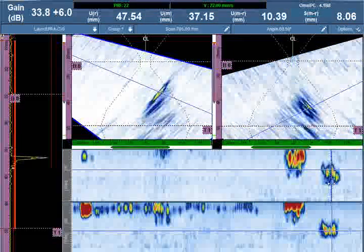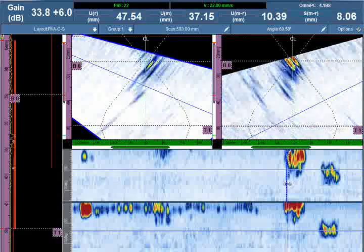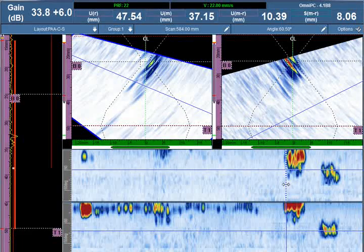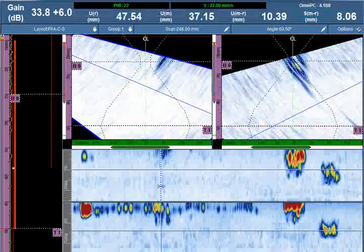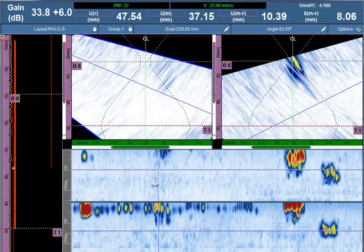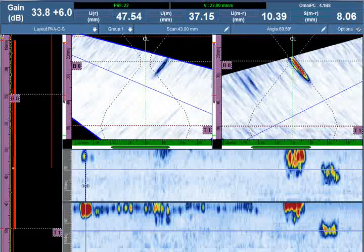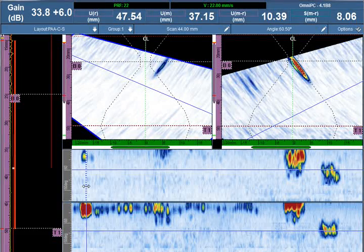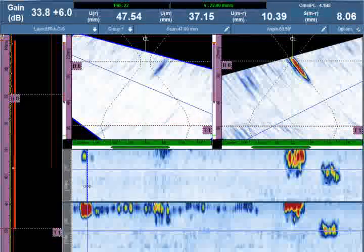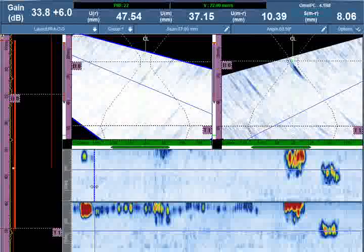In the presentation that accompanies this video, it asked the question: what is the preferred method of sizing weld flaws using phased array inspection? With the two examples from the presentation, we're going to demonstrate both amplitude drop sizing and shear wave tip diffraction, and explain under which conditions each is most beneficial.